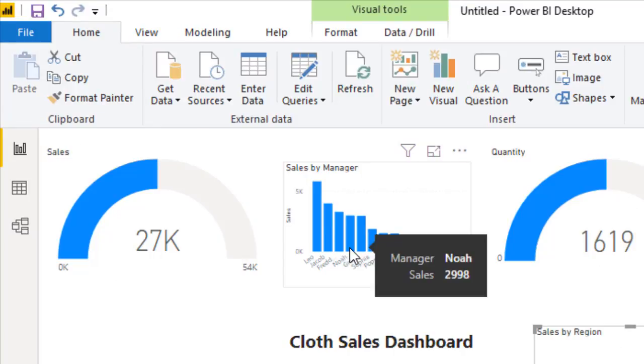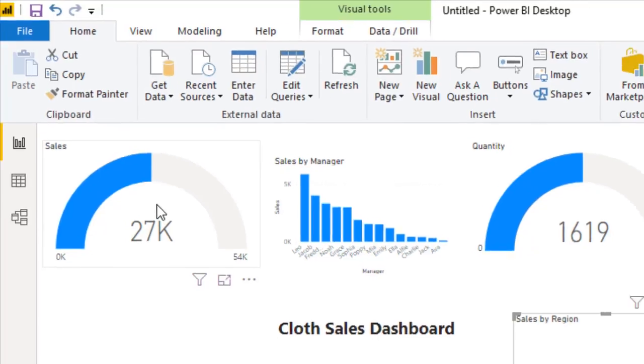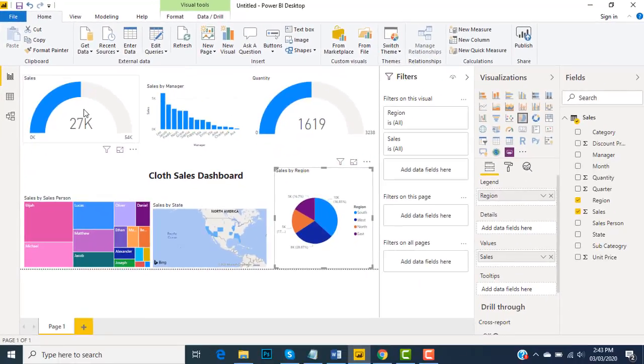The sales is graphically visible over here like the $227,000 in sales, and the total quantity is here. State-wide data is also here.